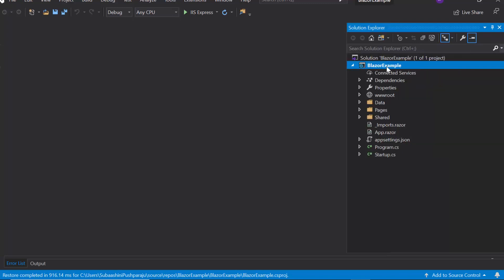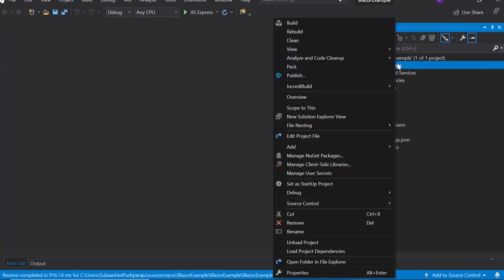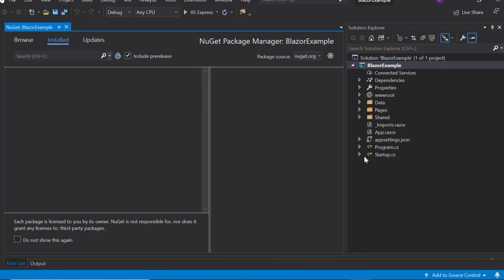For that, I will open the NuGet package manager by right clicking the project and choose the option Manage NuGet packages. Here, I need to enable this include pre-release checkbox as I'm going to use the beta version of Syncfusion Blazor package.